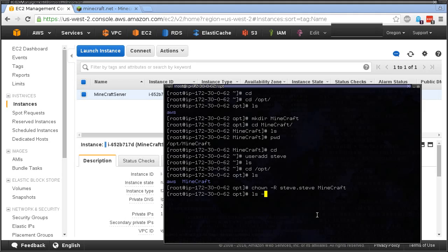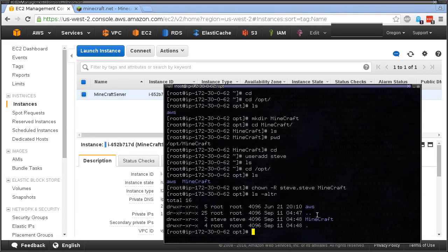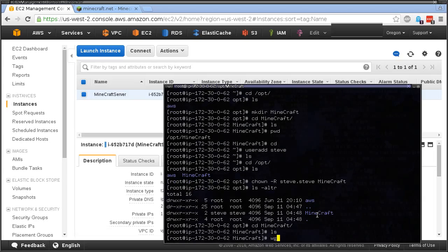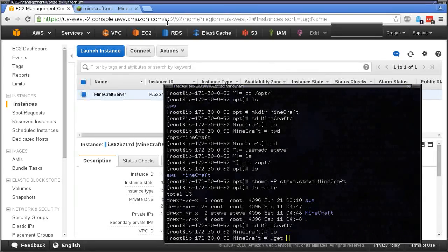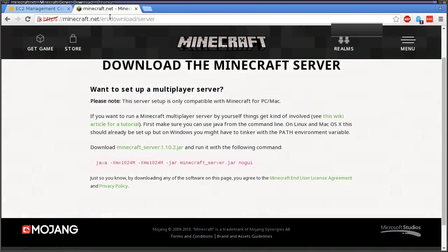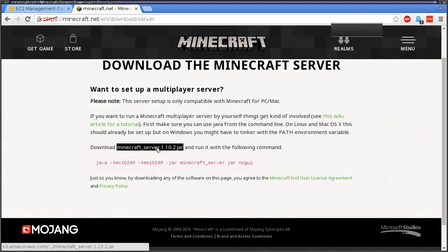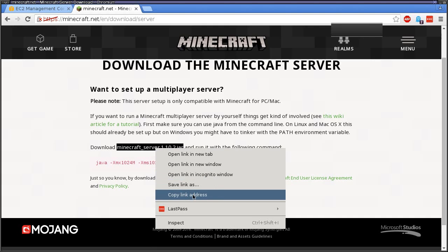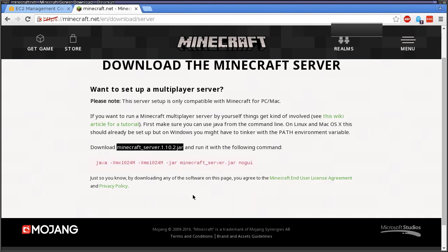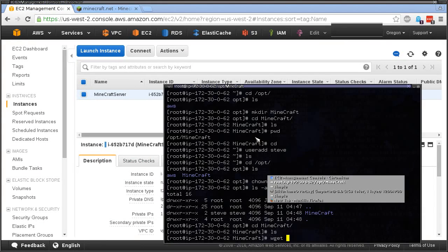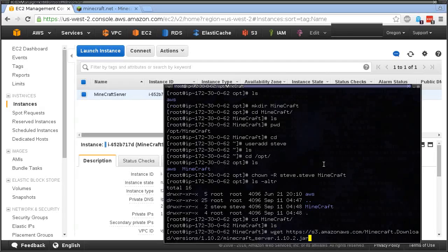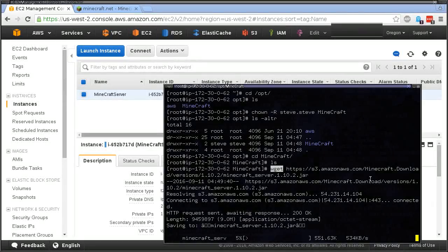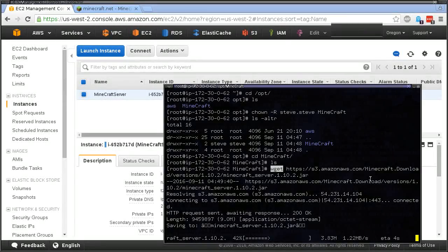Now in the Minecraft folder we're going to get the download which is right here. We're going to copy link address, paste it in here using wget, and it's going to download the Java instance.